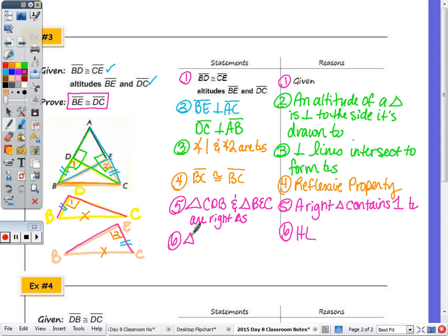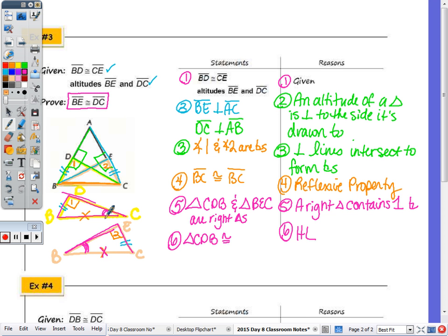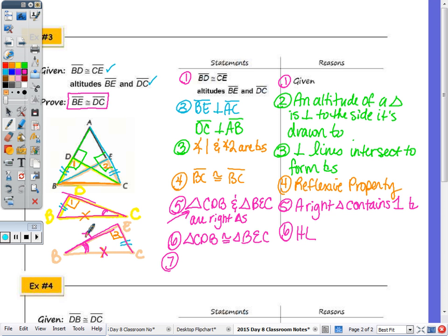Now that I have the right triangles, I can state that the two triangles are congruent by HL. Triangle CDB is congruent to triangle BEC. You can see that angle C is congruent to angle B, D is congruent to E as the right angles. So the two triangles are congruent by HL. And then, the segments BE and DC are now congruent by CPCTC. So BE is congruent to DC by corresponding parts of congruent triangles are congruent — CPCTC.